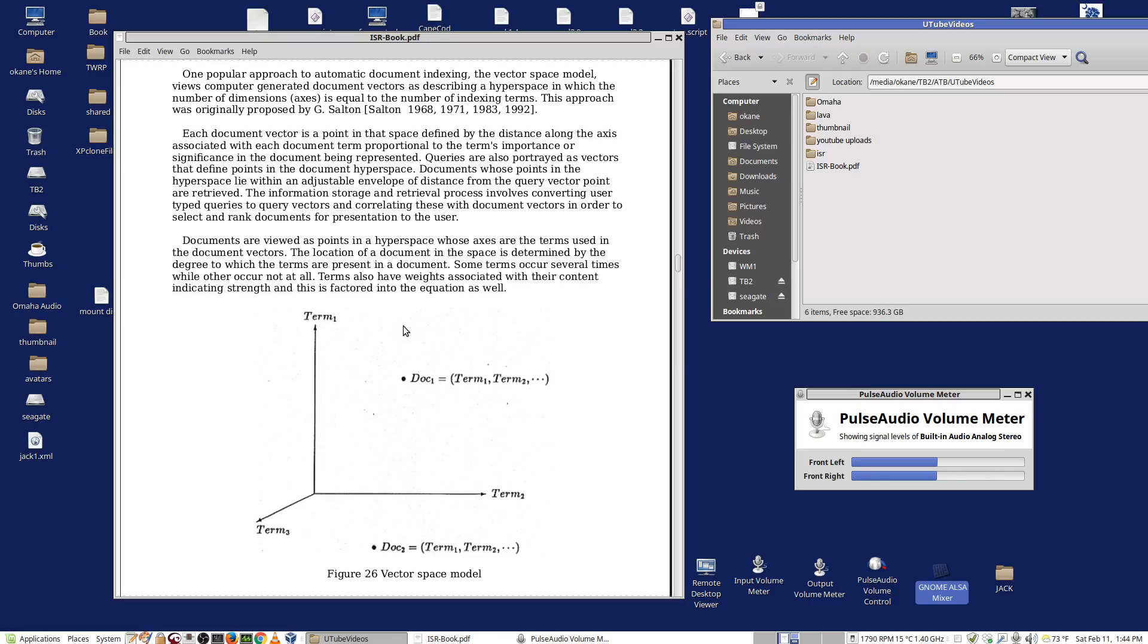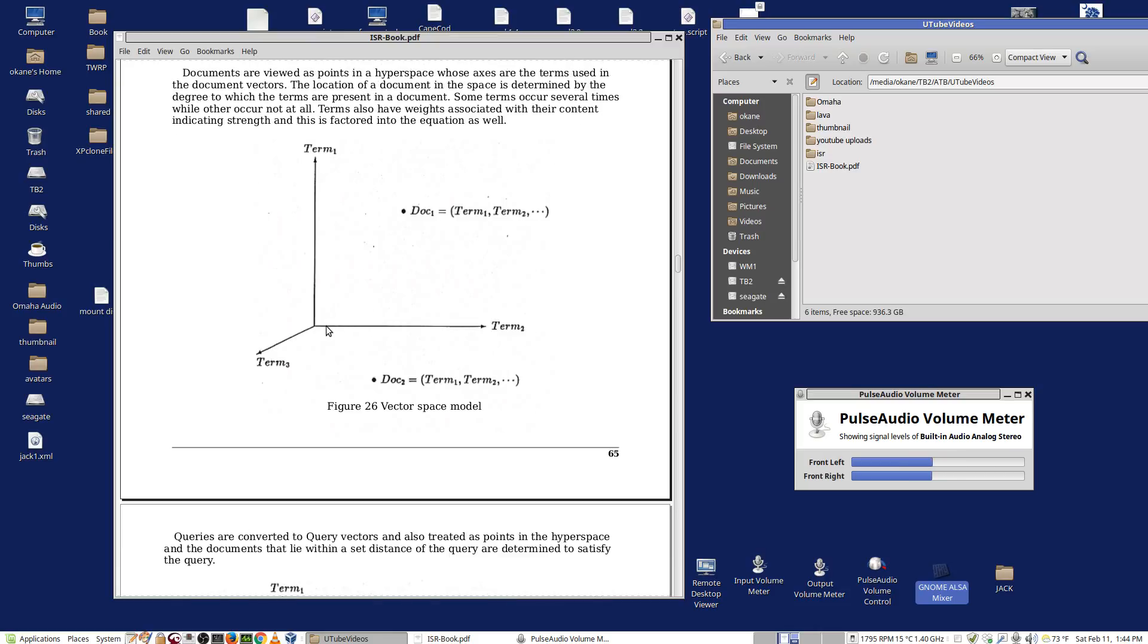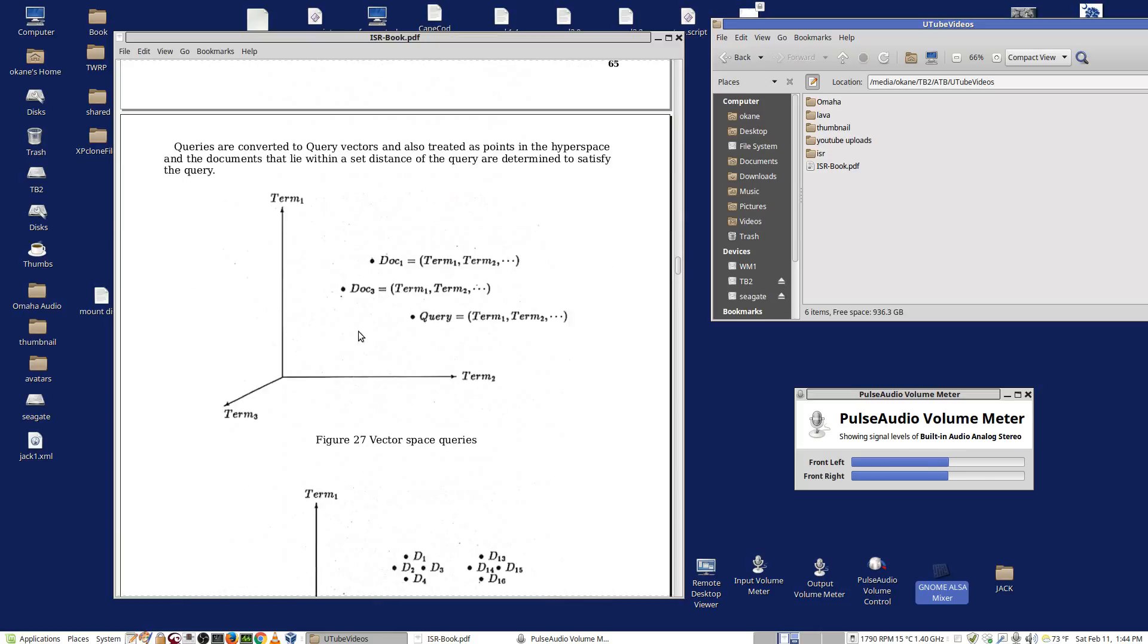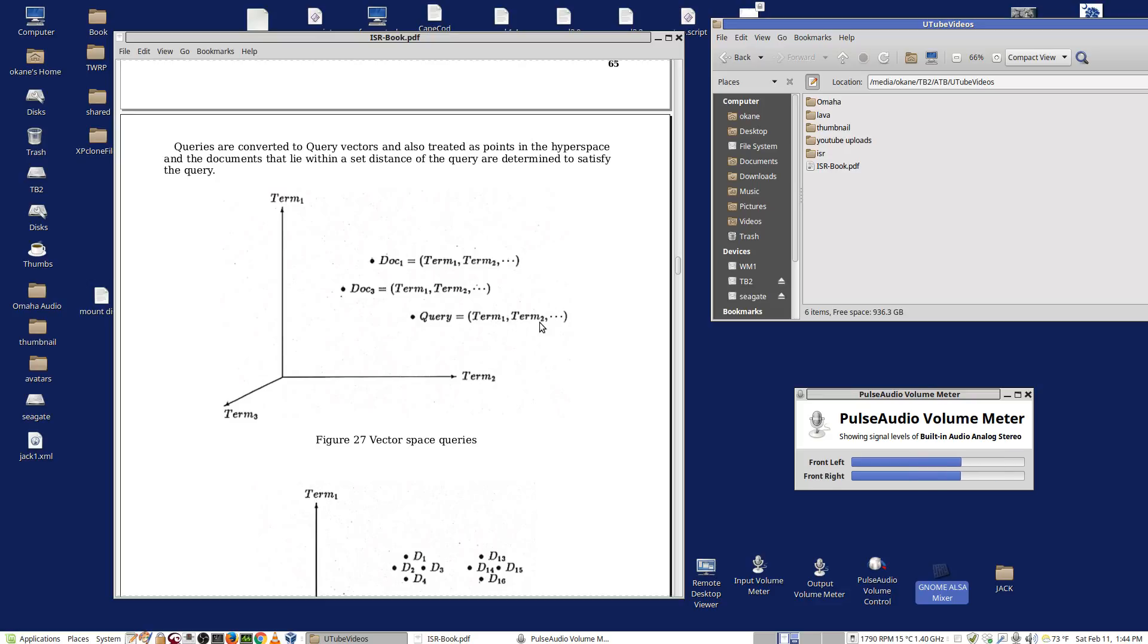Queries are going to also be represented. We process queries, and we get a vector for the query. That positions the point of the query in the hyperspace as well. We move down here. We can see something like that. Here we've got the hyperspace. We've got, again, only three terms for drawing purposes, but it could be many. We have document one, document three, and we have a query. The query, of course, consists of terms. People wrote down a query. It has words in it, and we can come up with a document vector for the query, or a query vector in this case, and that positions the query in the space.